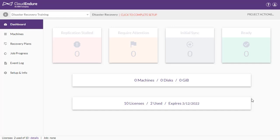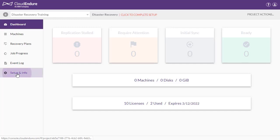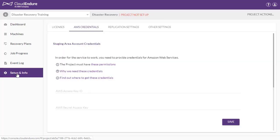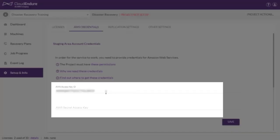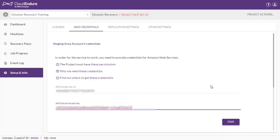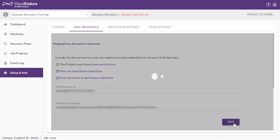You will now need to enter your generated credentials into the CloudEndure user console. Navigate to the Setup and Info page. Open the AWS Credentials tab. Paste your AWS Access Key ID and Secret Access Key into the corresponding fields in the CloudEndure user console. Click Save.